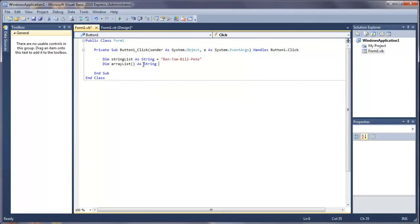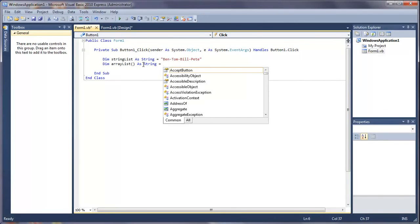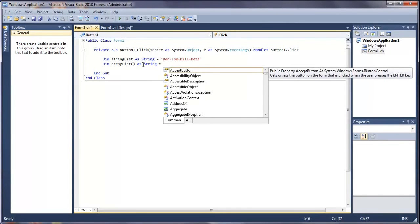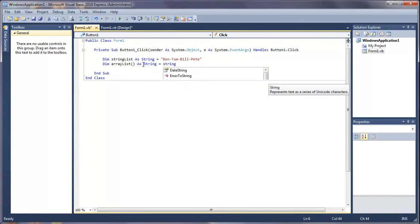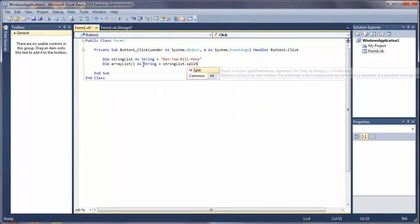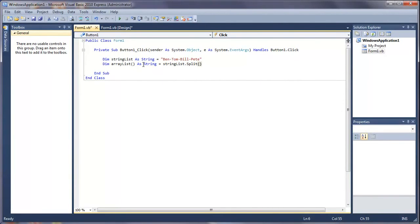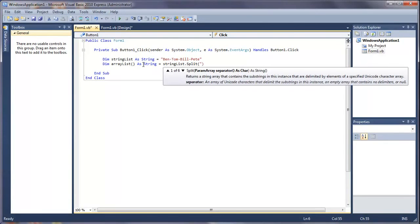This is going to be equal to string list dot split. I'm just going to type this out and then I'll explain it. In brackets you're going to do speech marks and then dash.